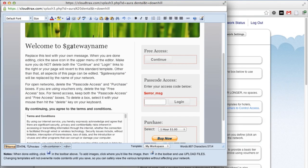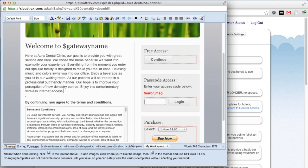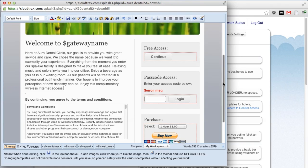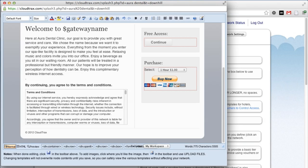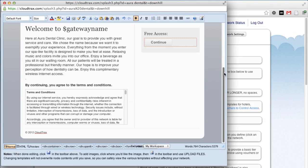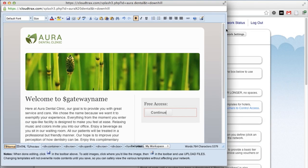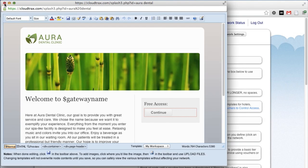The dollar sign gateway name box will be replaced with the gateway name. So that'll automatically change over to say Aura Dental Clinic. We can replace this text with some that we had copied, and then we'll delete the passcode access box as well as the purchase box. And that's it. We've completed our splash page. Now just hit the save button and then close the window.